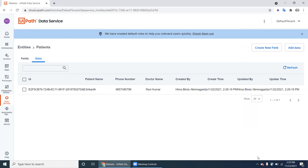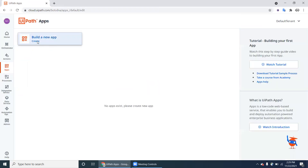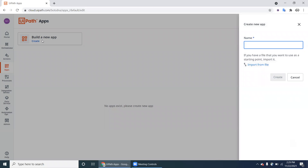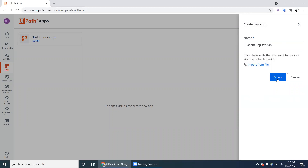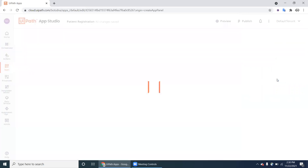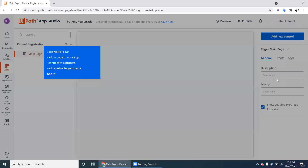Now we will add new records from UiPath Apps, not from here. Go to UiPath Apps and click on Build. We are creating an app called 'Patient Registration Form'. A new app is created and you're seeing a blank page.